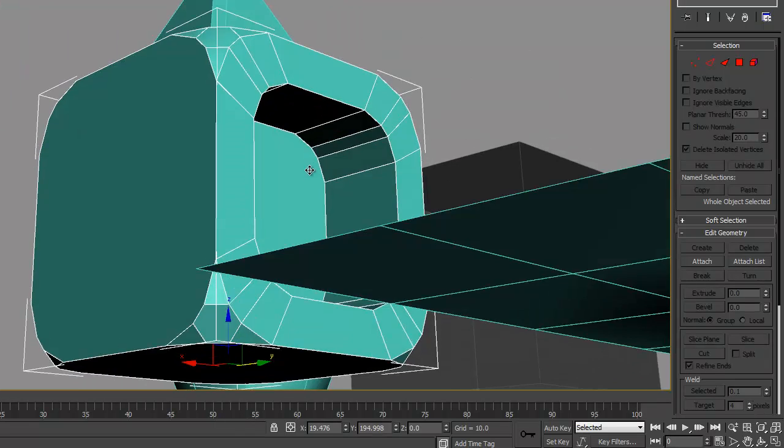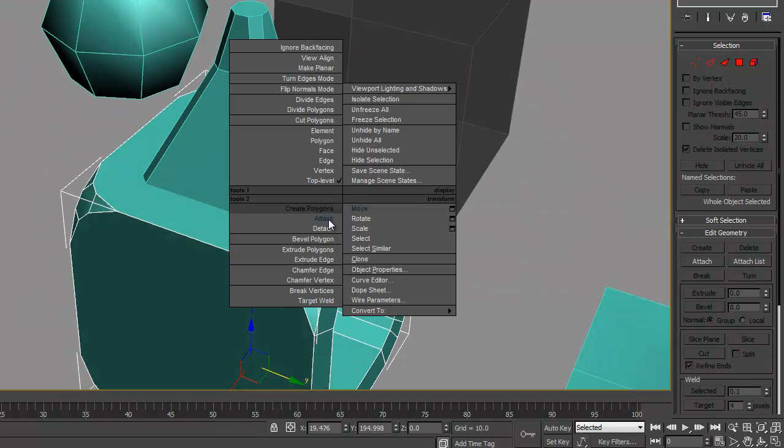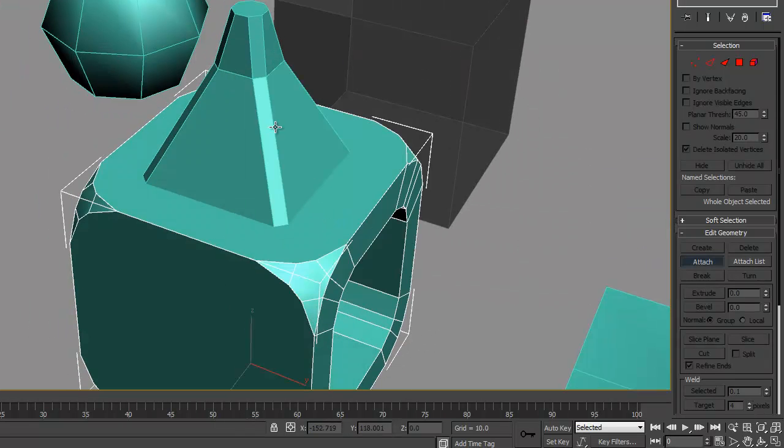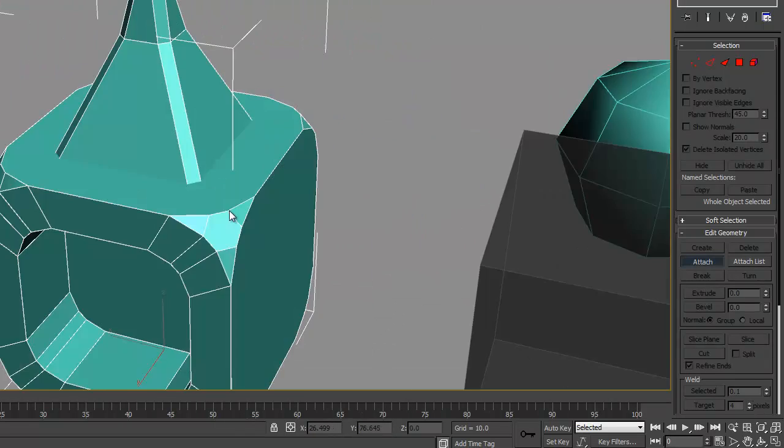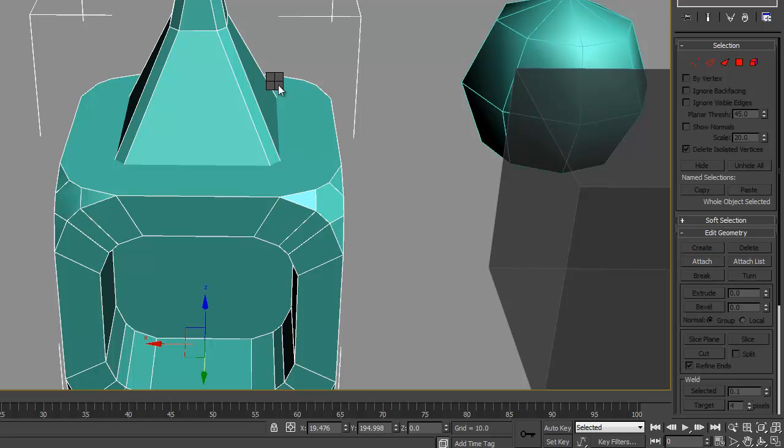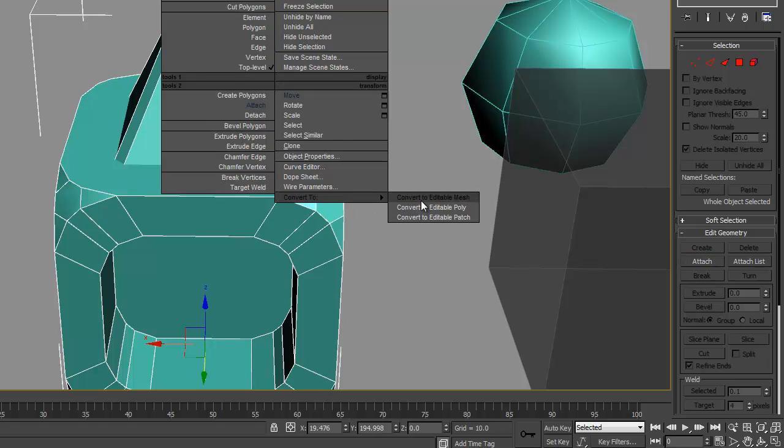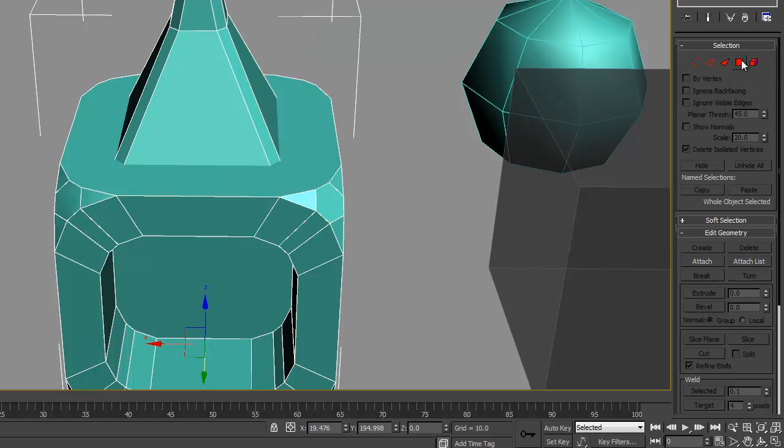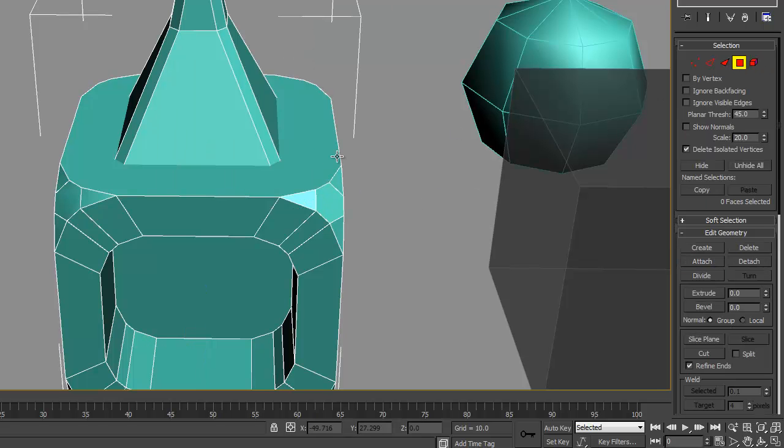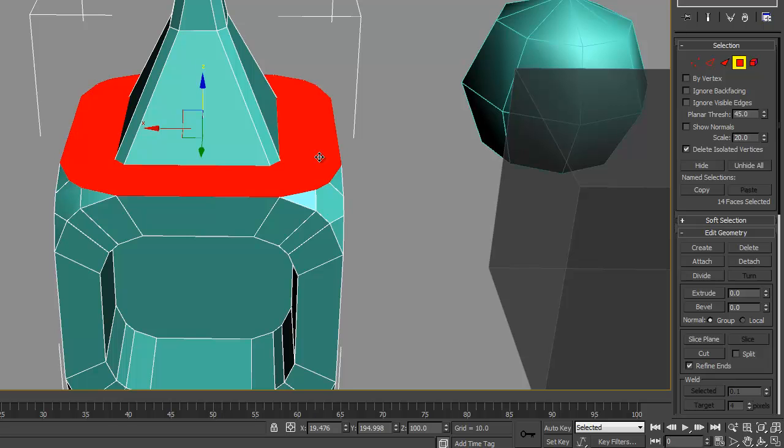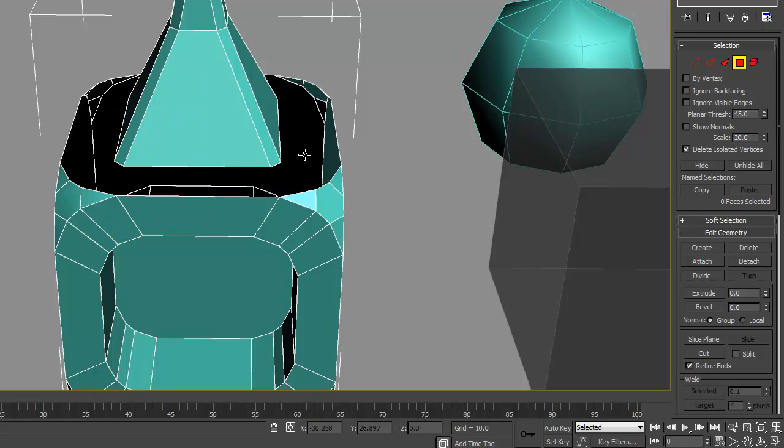So we'll click on this object next and click attach and then click on that one. Now go and do convert to editable mesh, select polygon and we'll delete that.